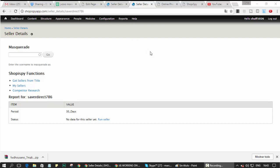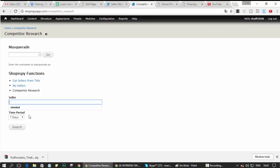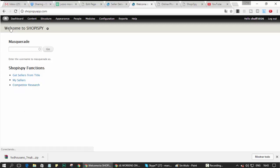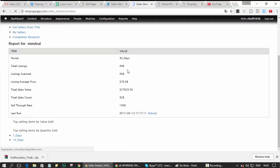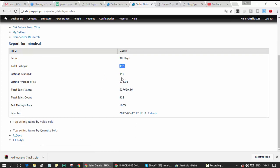So what you get with the software — you log in, this screen is a little different from what you'd see because I'm in an admin login. You can put in a seller and get his stats for seven, fourteen, and thirty days. This is an example of the stats: thirty days, 440 listings, the average selling price, total sales for the time period, the sell-through rate, and the last time it was run.